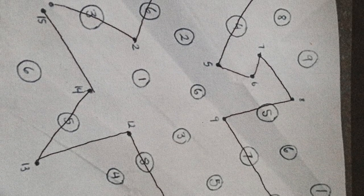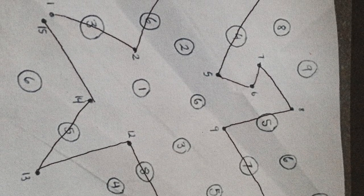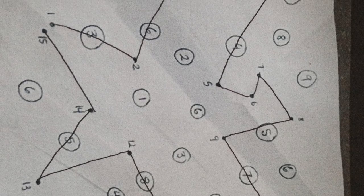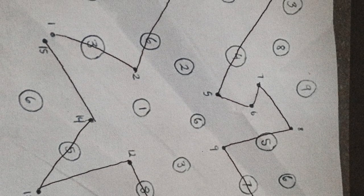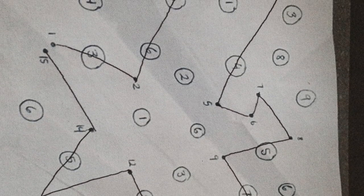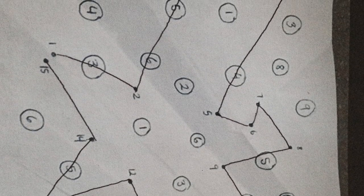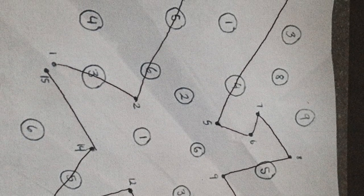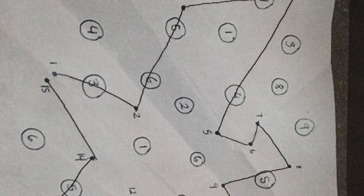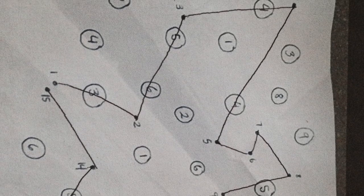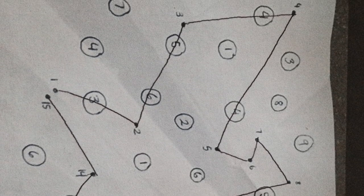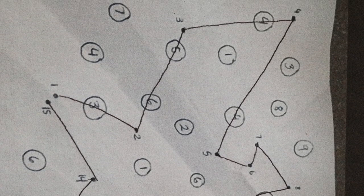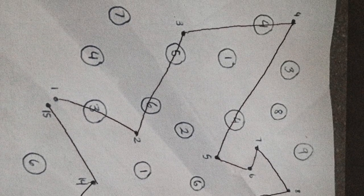When you connect the dots, you will cross 11 new numbers in the circles. Now you're going to want to go back to the other website and type these 11 numbers into the search bar at the top.